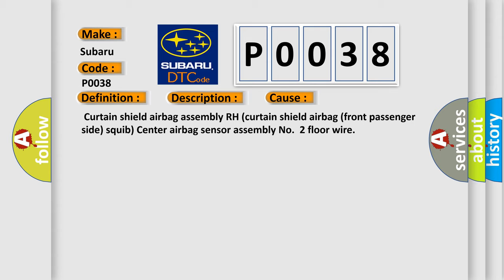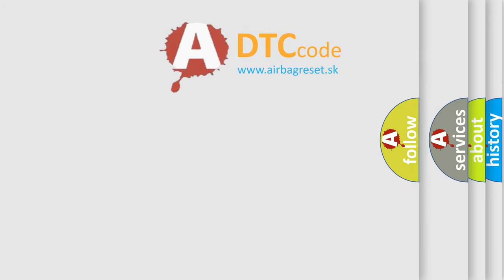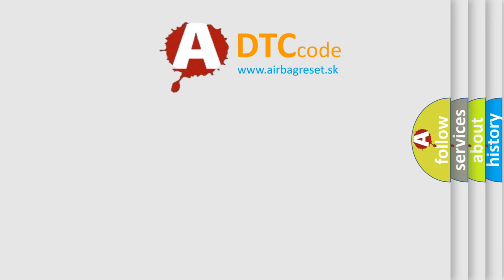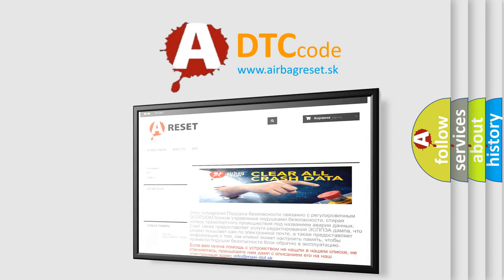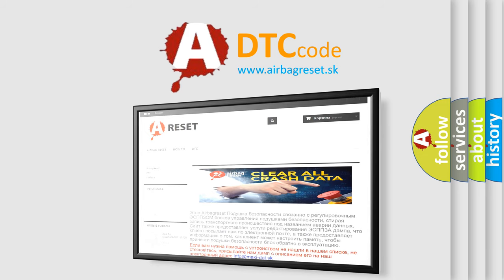The airbag reset website aims to provide information in 52 languages. Thank you for your attention and stay tuned for the next video.